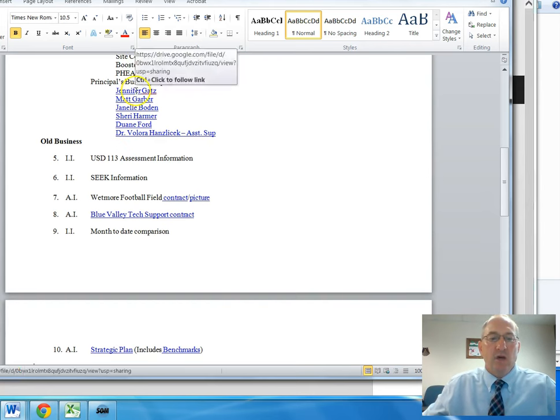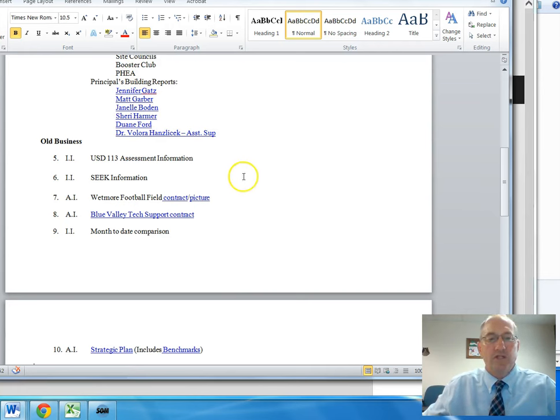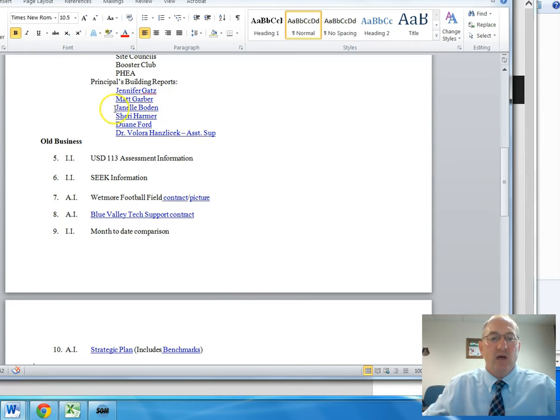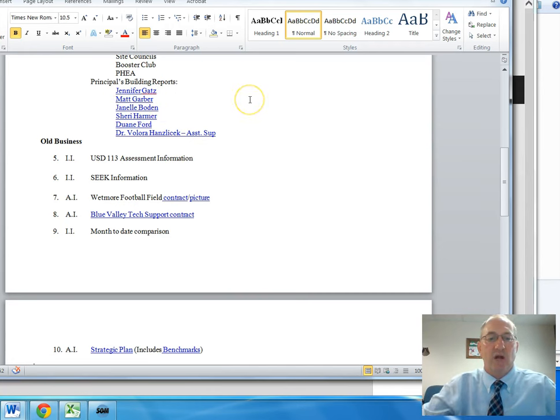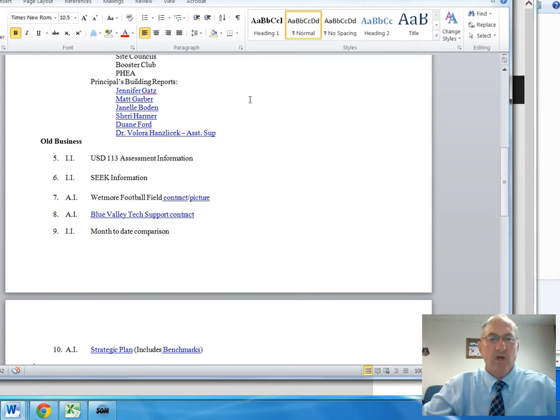The principal's building reports were provided and there were no questions. Janelle Bowden did indicate that one of our teachers, Thelma Strathman, is being inducted in the Highland Community College Hall of Fame, so congratulations goes out to Thelma Strathman.